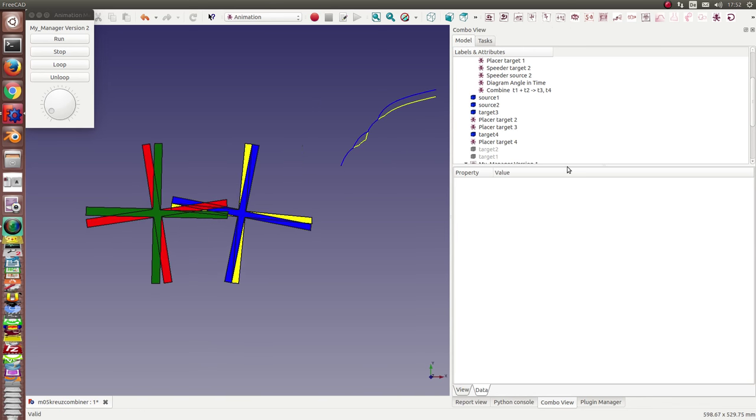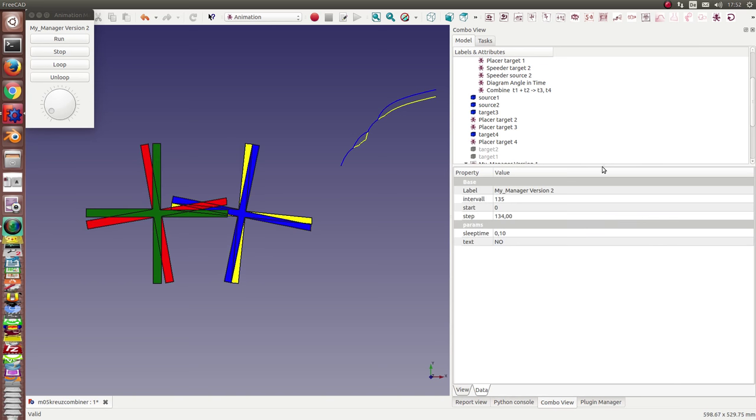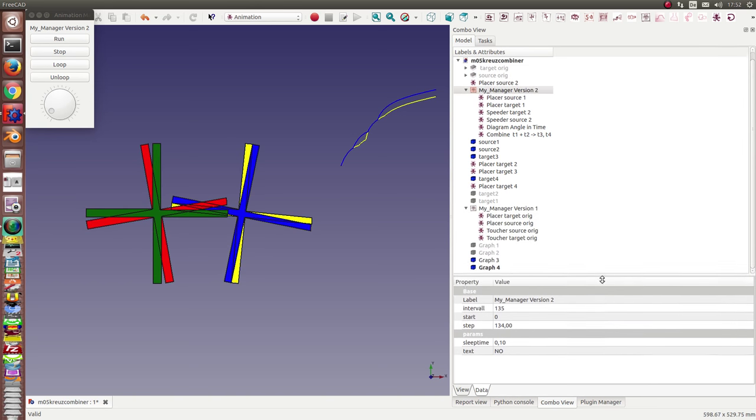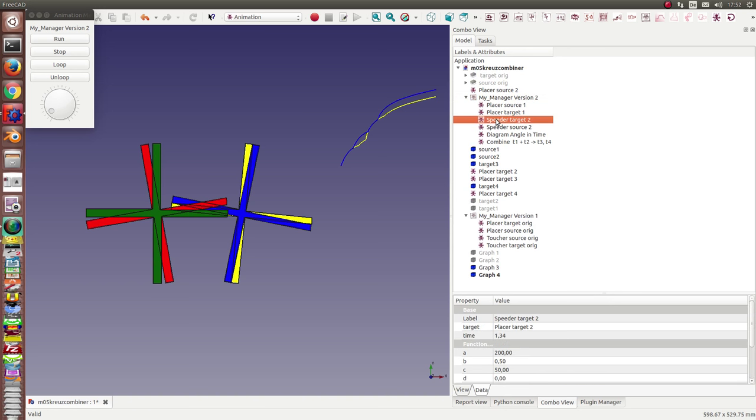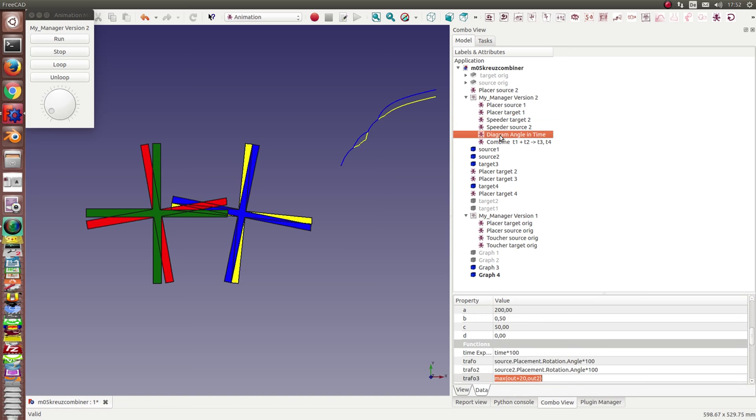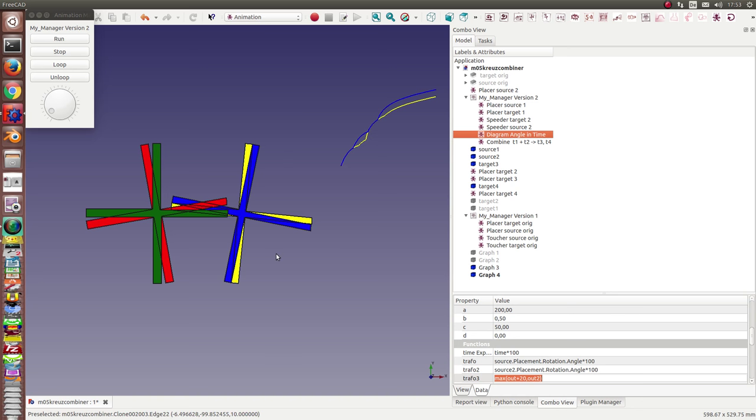So okay, what is new: new parts or new nodes in the animation workbench are the speeder which I can use to switch the time, and the diagram and the diagram calculator. I can use such diagrams to understand what happens here and to visualize the movement.